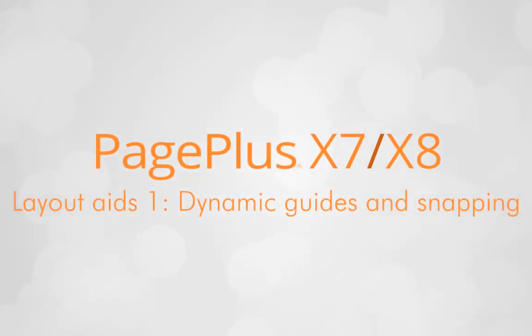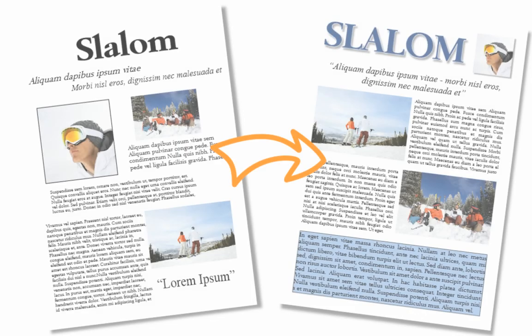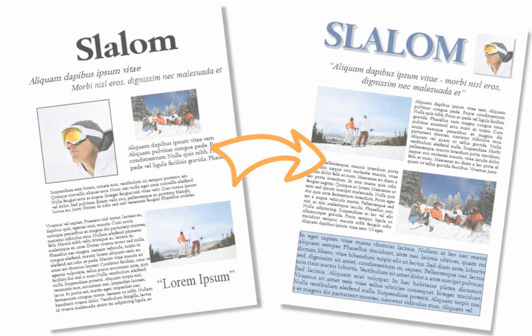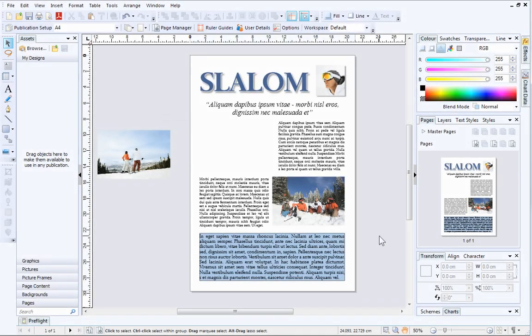When creating professional high quality publications, it's important that the layout looks neat. If objects on your page are not lined up correctly, it will make your publication look untidy. In PagePlus, you can use dynamic guides and snapping to ensure that objects on your page are aligned correctly. We'll look at this now.